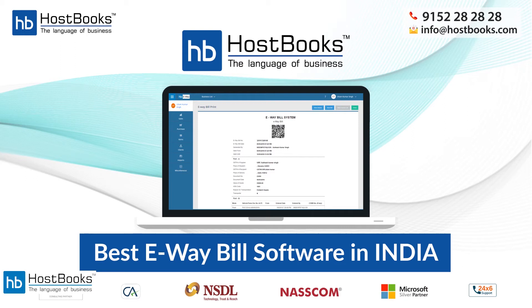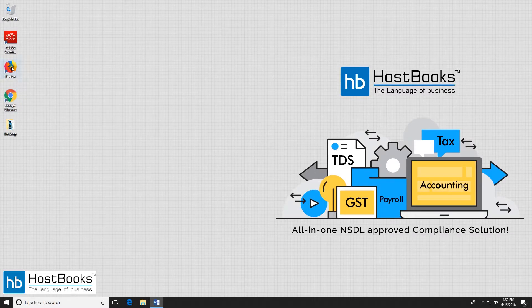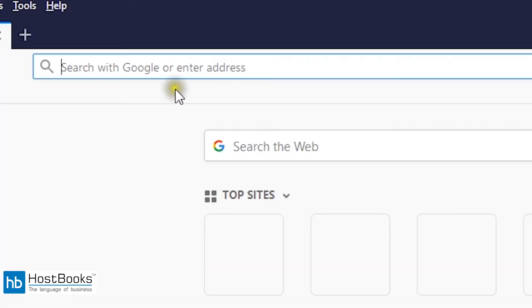Hello everyone and thank you once again for choosing Hostbooks. This video is all about EV bill part B update, cancellation and rejection. So let's begin.